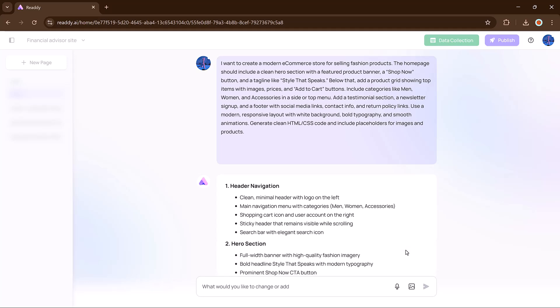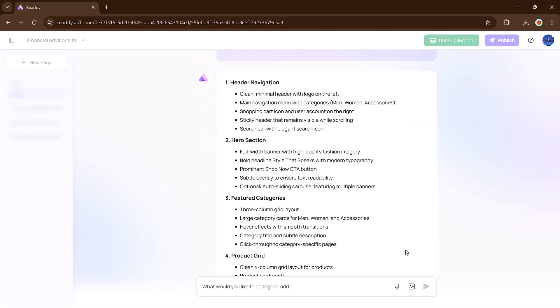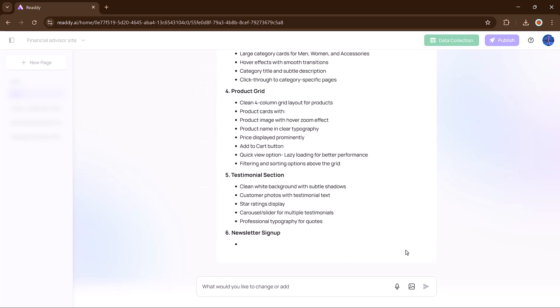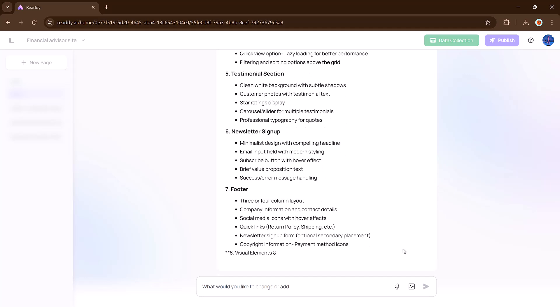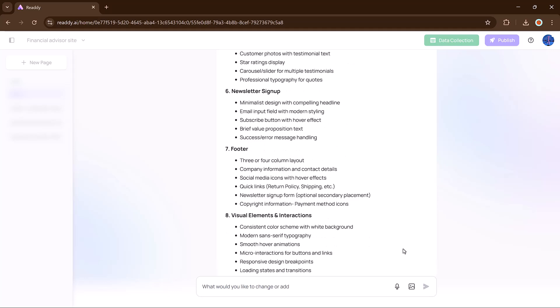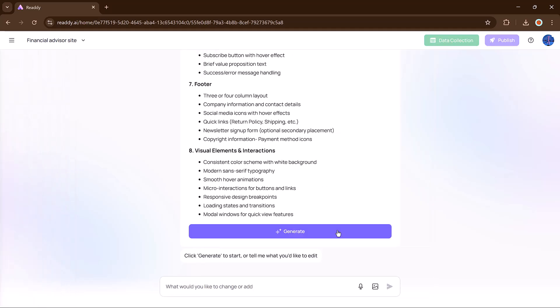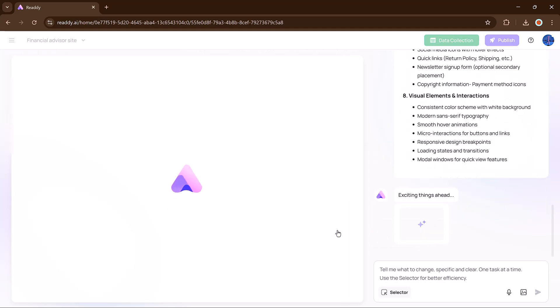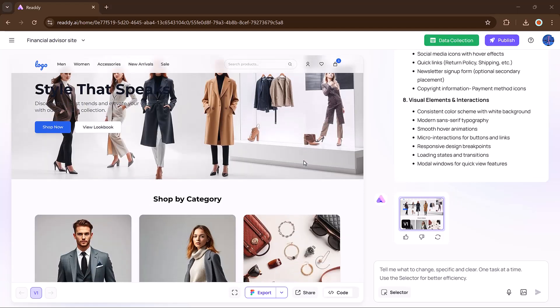And Reddy.ai will start building a layout instantly. Once the layout is ready, I hit generate again, and just like that, my e-commerce website is built with a clean structure, navigation, hero section, product grid, and more.